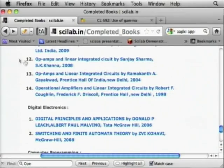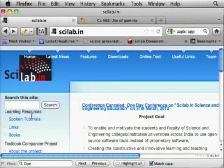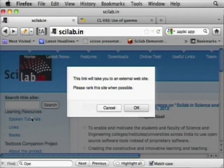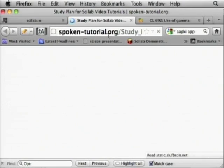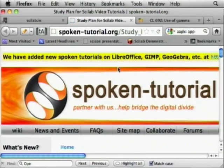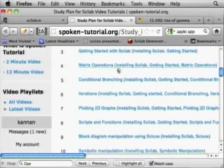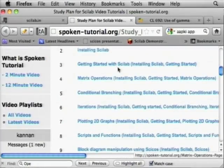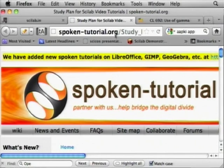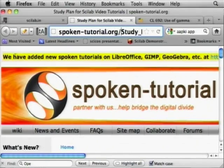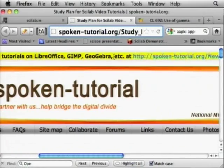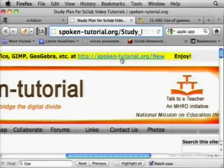The other resource I want to talk about is spoken tutorials. Clicking this takes you to spokentutorial.org, where you can see the Scilab study plan with 10 tutorials. We have also added new spoken tutorials on LibreOffice and other topics available at this site.